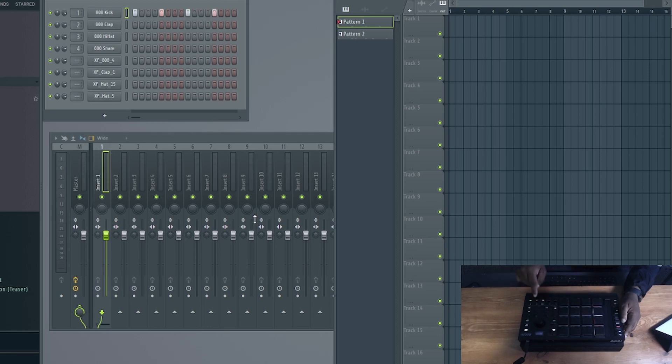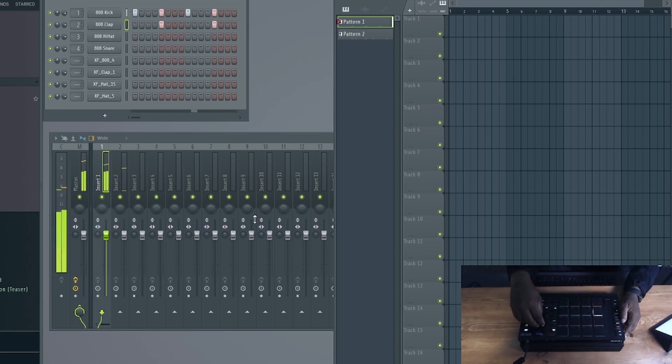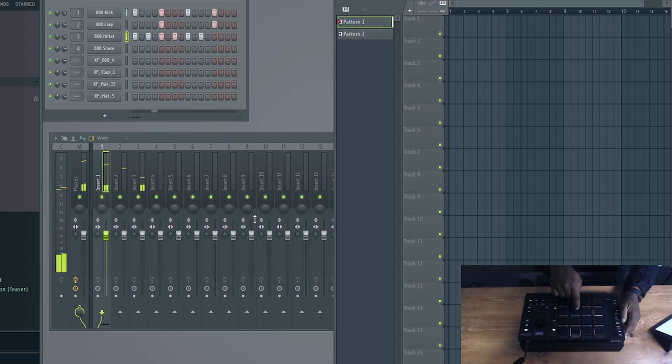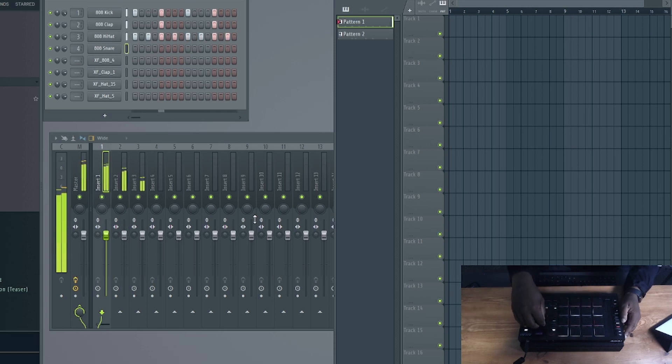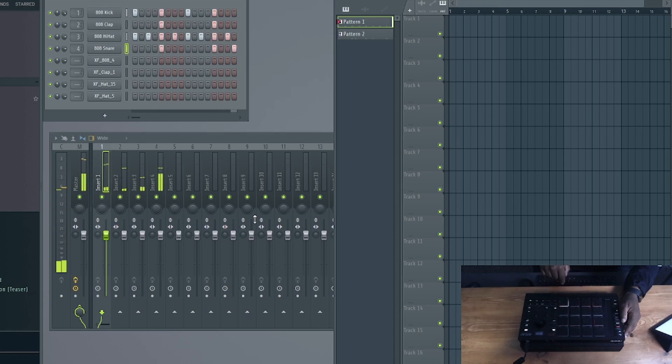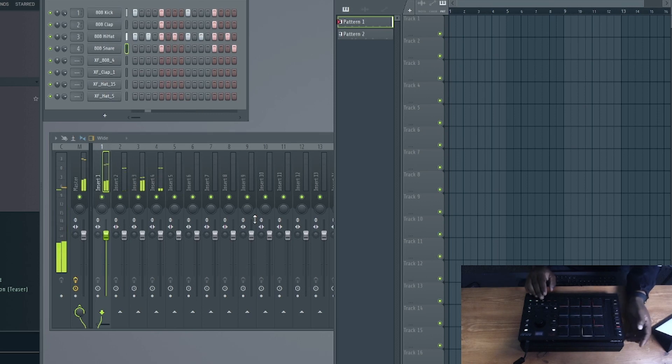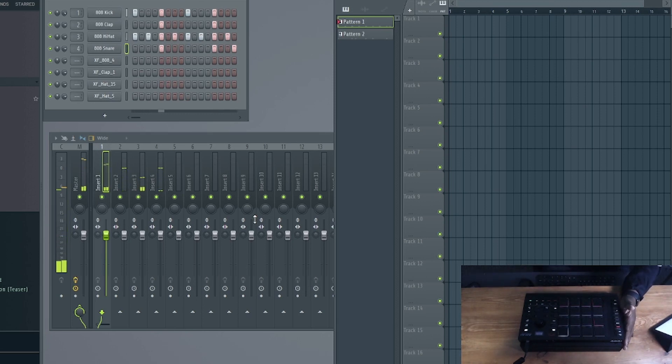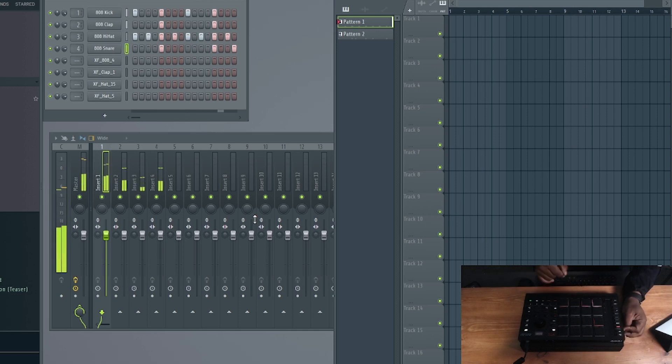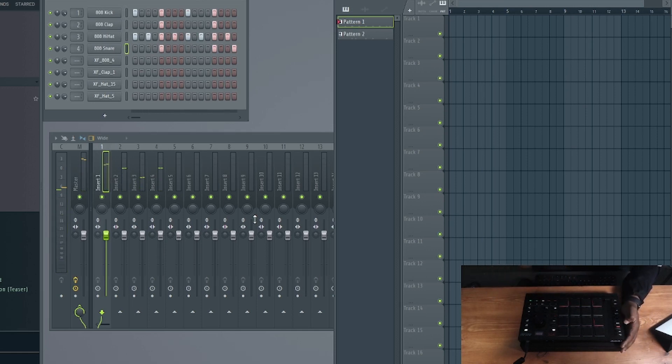If I play it, you can see that the step sequencer follows where it is in the pattern. And also all the pads light up to what step is lit up in the sequence. So if I just want like a four on the floor type of beat, I can do that. I can go to the next track. I can do my hi-hats. I can do a snare. Pretty cool. And all this is happening based off of that Python script that's integrated in here.